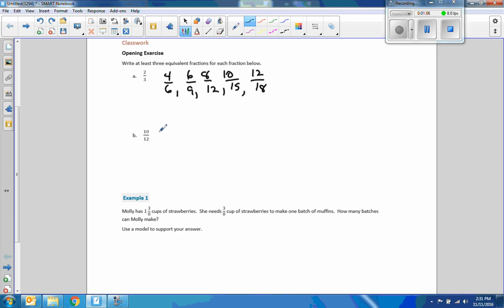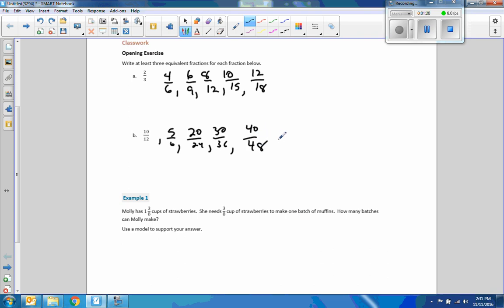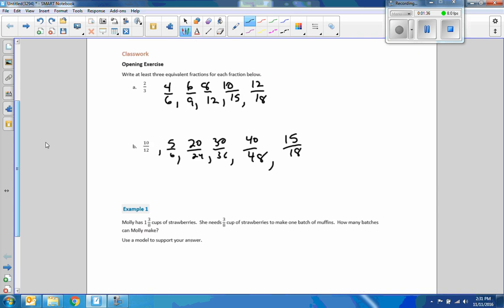Down here, ten-twelfths — I could reduce that to five over six, or I could go up: twenty over twenty-four, thirty over thirty-six, forty over forty-eight, and so on. How about fifteen over eighteen? All kinds of examples. Did you have any of those? So all we do is multiply the top and the bottom by the same value.